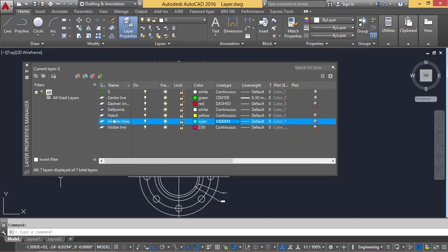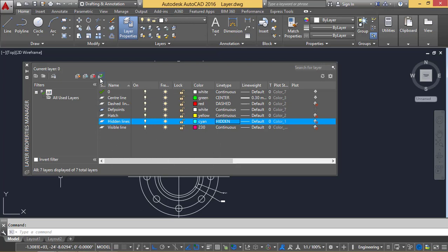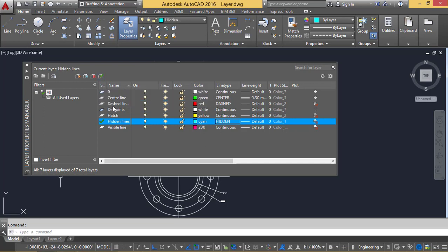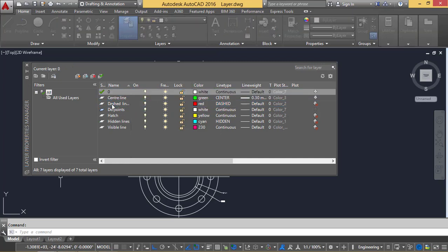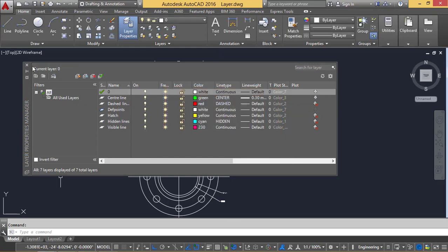Line weight and colors — if you want to make any layer the active layer, you can directly double-click on that layer and it becomes active. The tick mark tells you that layer is active. By default, the zero layer is active. Closing — so I'm getting back to zero layer again and closing.